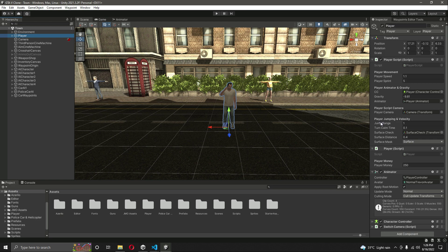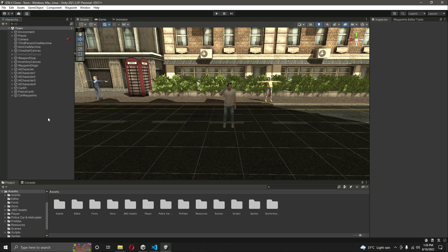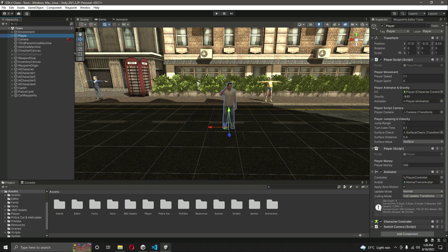With that same concept, we will create our own wanted level system and also the police system which will work perfectly fine. As you know, our wanted system will be based on the current kills of the player.